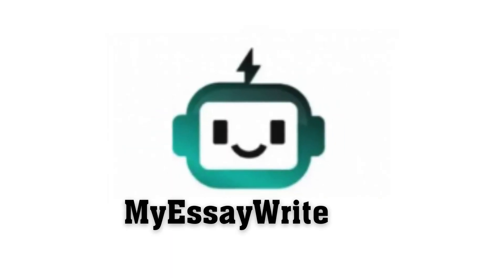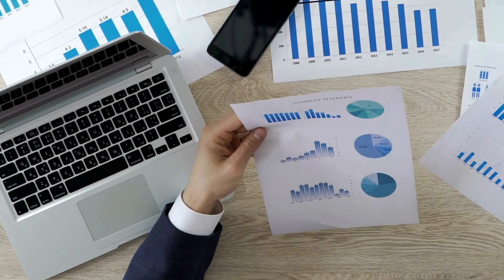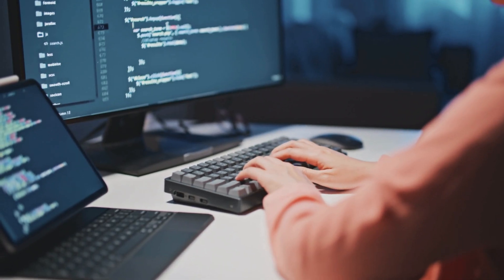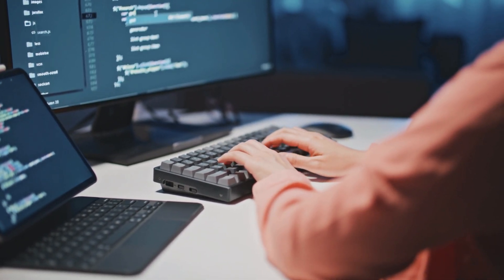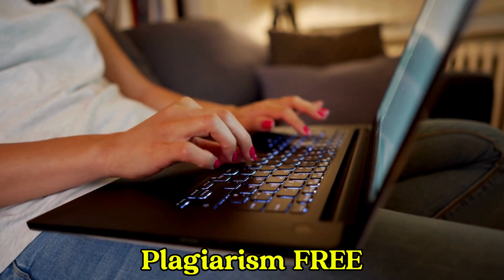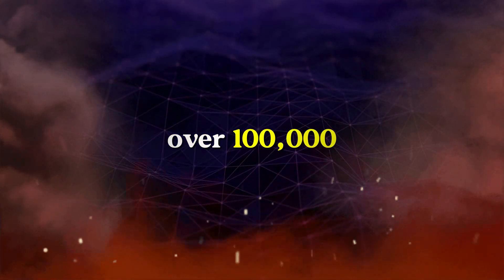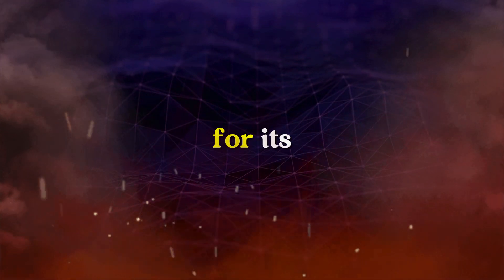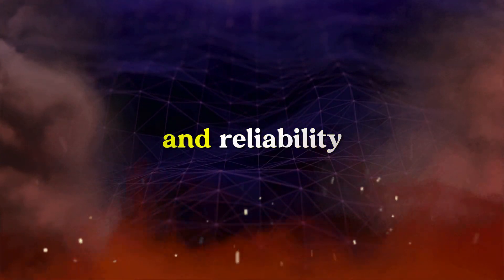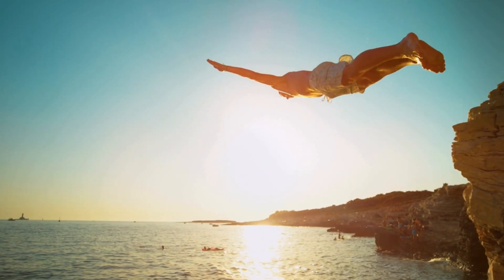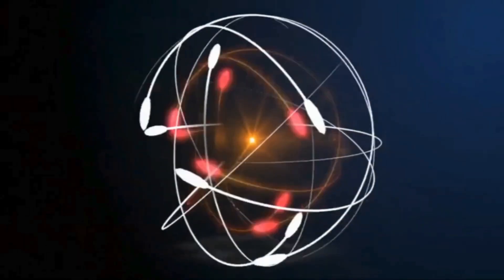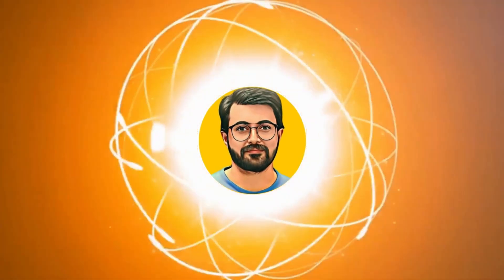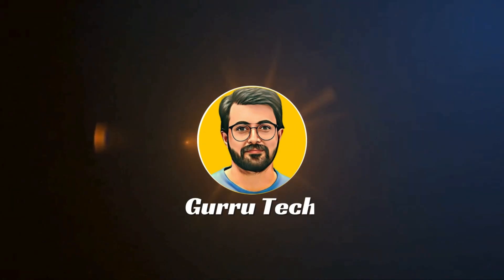Meet MyEssayWriterAI, your 24/7 reliable writing assistant. Unlike ChatGPT, this tool is tailor-made for academic writing, generating plagiarism-free essays in just 90 seconds. No more delays, no more stress. Over 100,000 students have already switched to MyEssayWriterAI for its speed, quality, and reliability. Let's dive deep and explore its potential. This is Purvaez Durrani and you are watching Guru Tech Solutions.